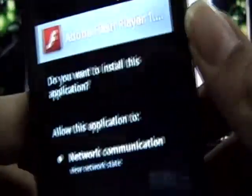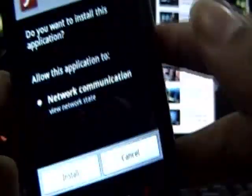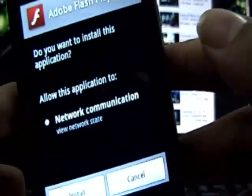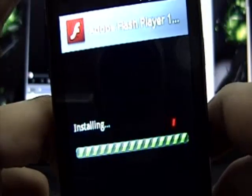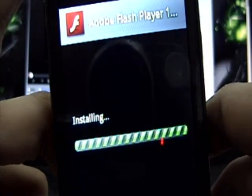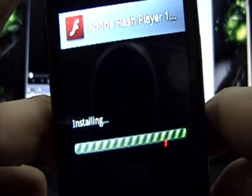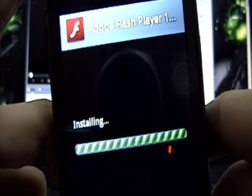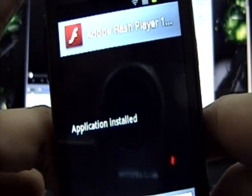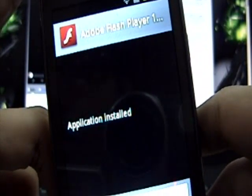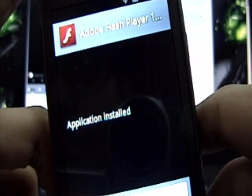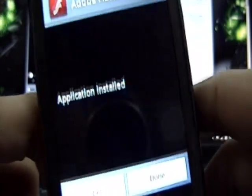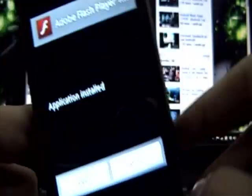This is Adobe Flash Player 11 for ARMv6 processors. I know 10.3 is available for ARMv6 but currently you cannot play Flash videos on websites using 10.3. So this is the Flash Player you would need.